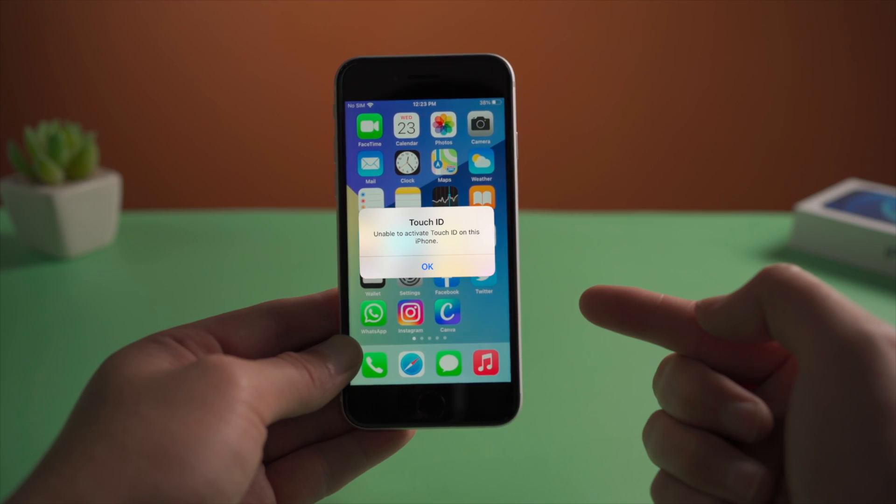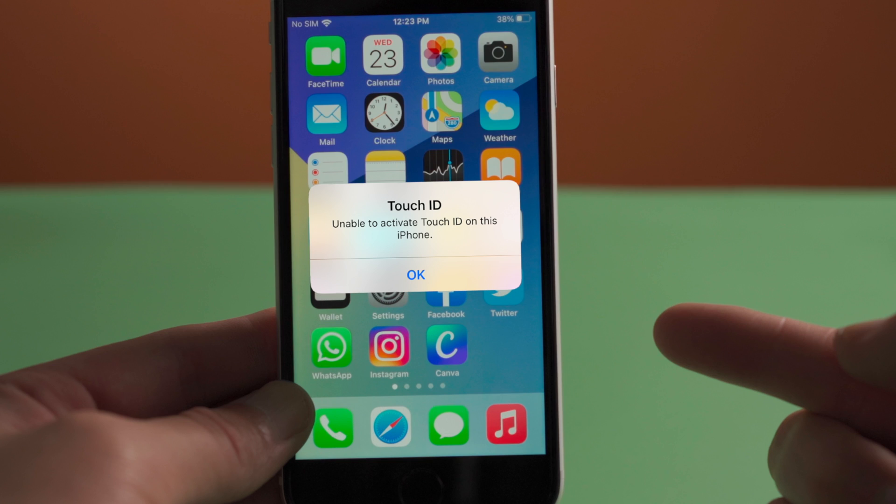Fortunately, this doesn't necessarily mean your home button is broken. In most cases, it's just a software glitch that can be easily fixed with the troubleshooting solutions in this video. Let's see how they work.